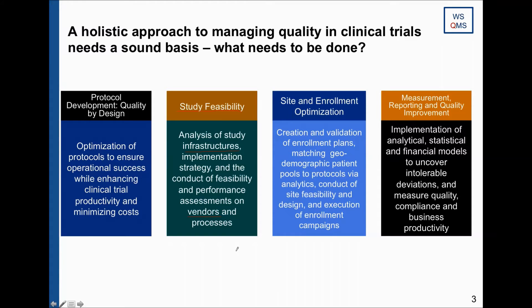I'm stressing vendors because in recent years — and you can look this up on the FDA homepage under the BIMO reports from the inspection office — findings pertaining to service providers and the lack of oversight of service providers is increasing. Both the FDA and EMA are taking particular interest in this area. You can outsource tasks, but you cannot outsource your responsibility for the clinical study. If something happens, it's you everybody will come to, not your vendors.